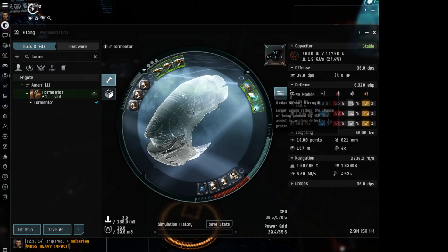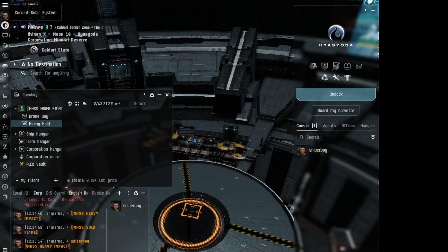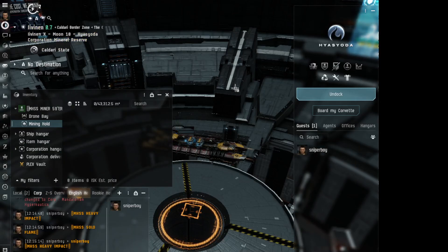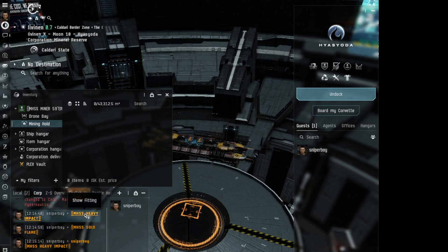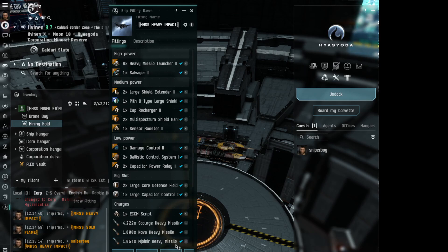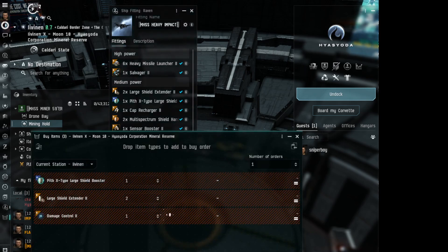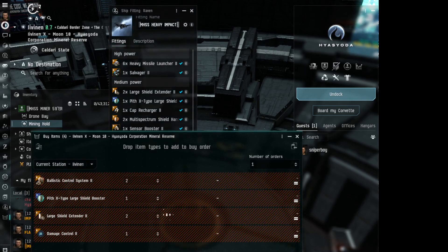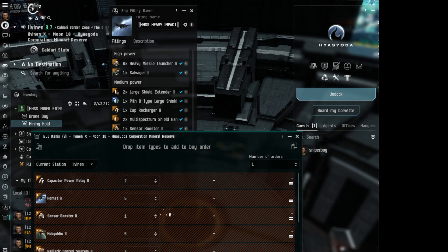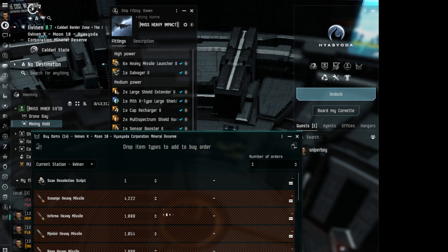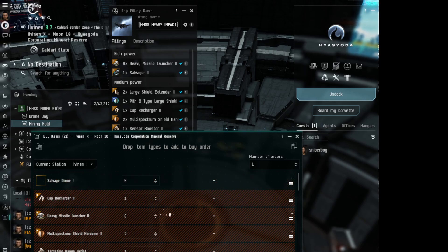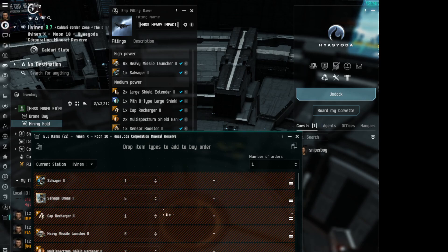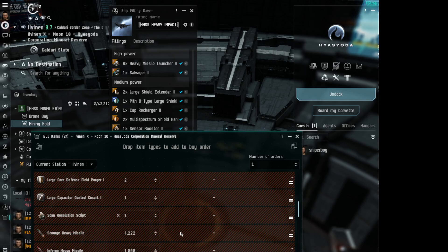Nothing's available here because I'm not in Jita 4-4, I'm in Ivanin. You can sort it like that. If you have one of these fittings, you can click on it and you can click buy. It'll take it a minute. You really need to go to a specific location for the multi-buy, but Jita 4-4 is a great one.